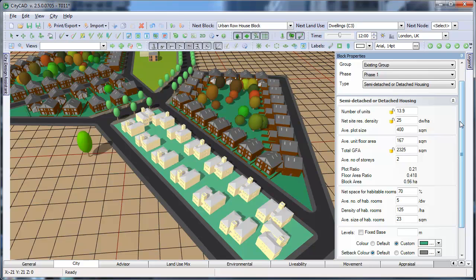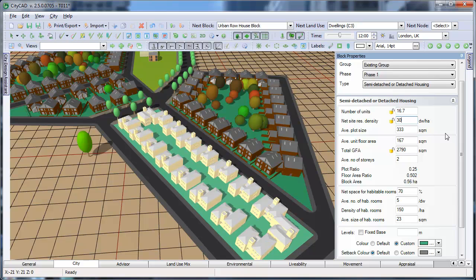we can type in a net residential density, say 30 dwellings per hectare, and the total number of houses is automatically calculated based on the size of the block which has been drawn.